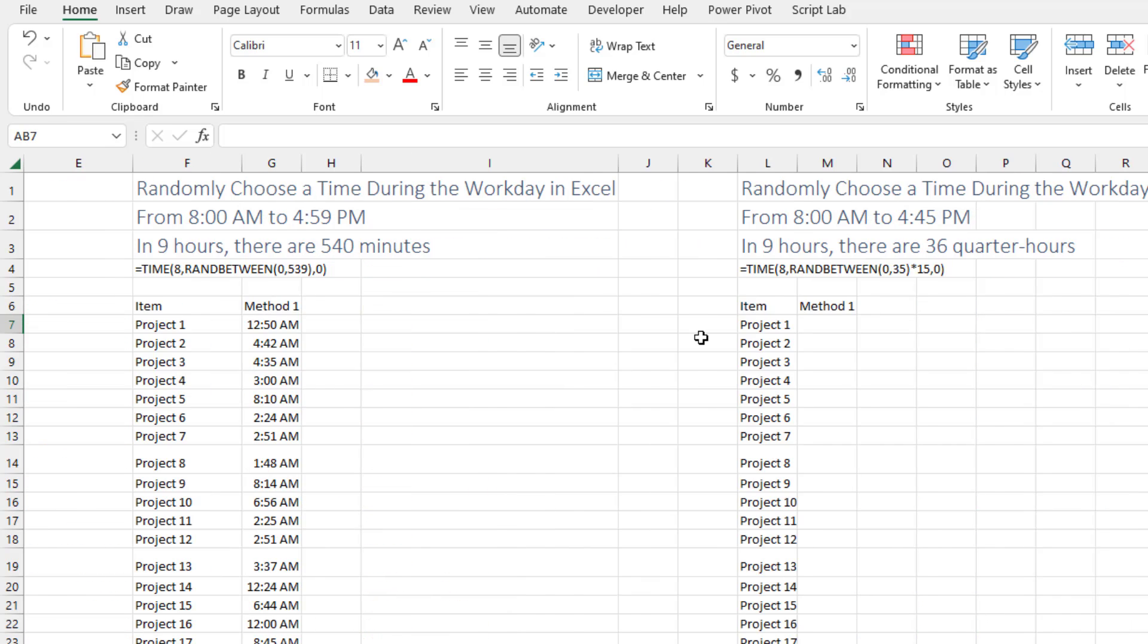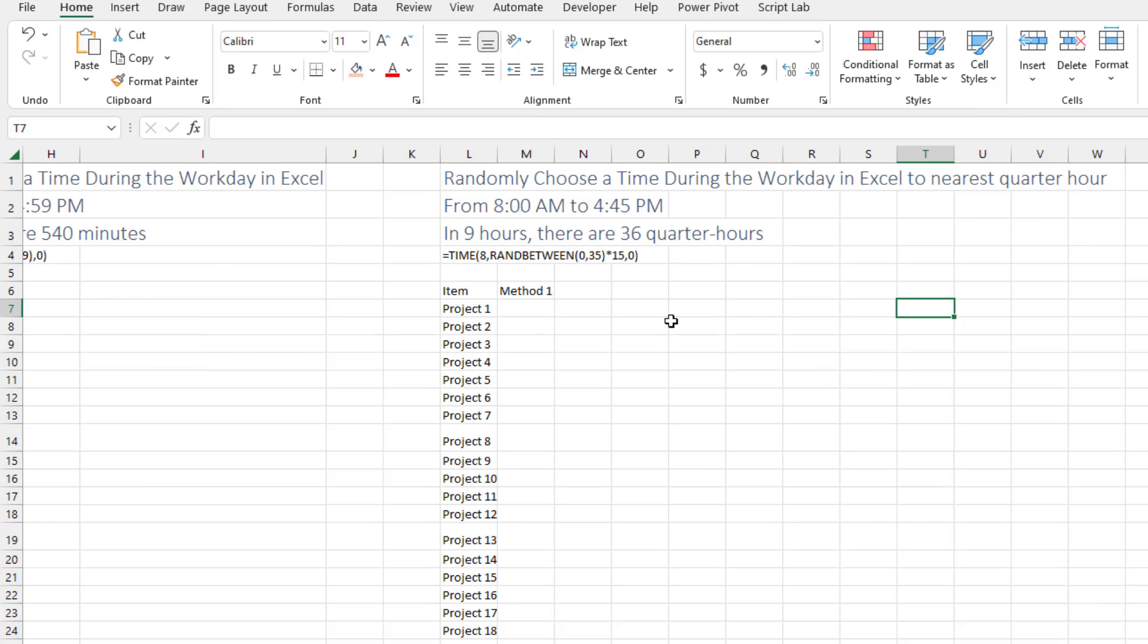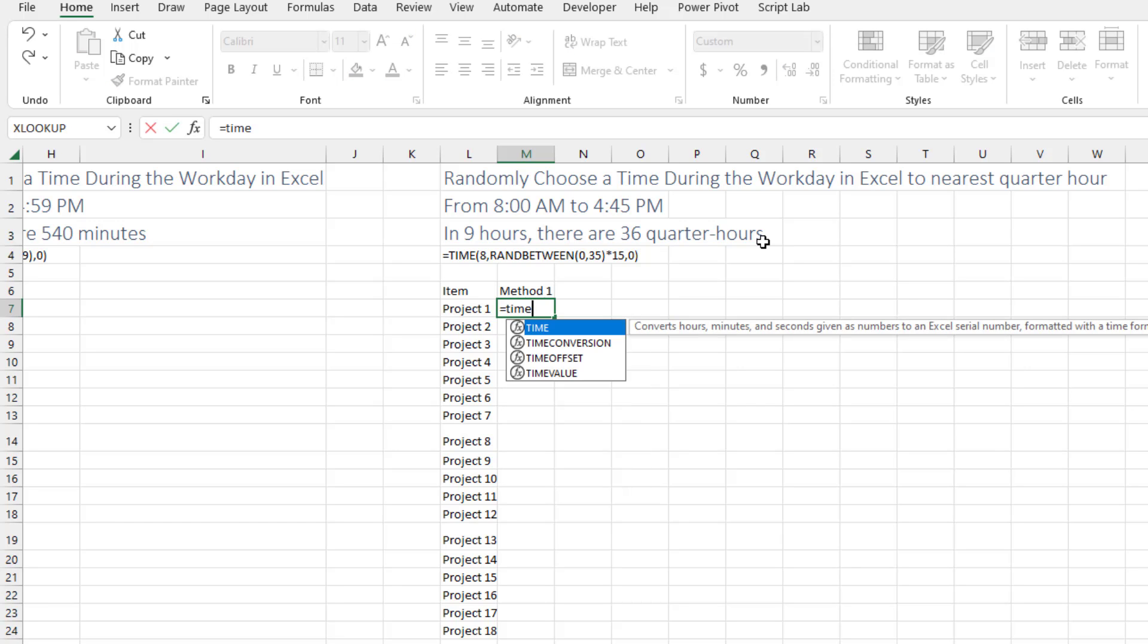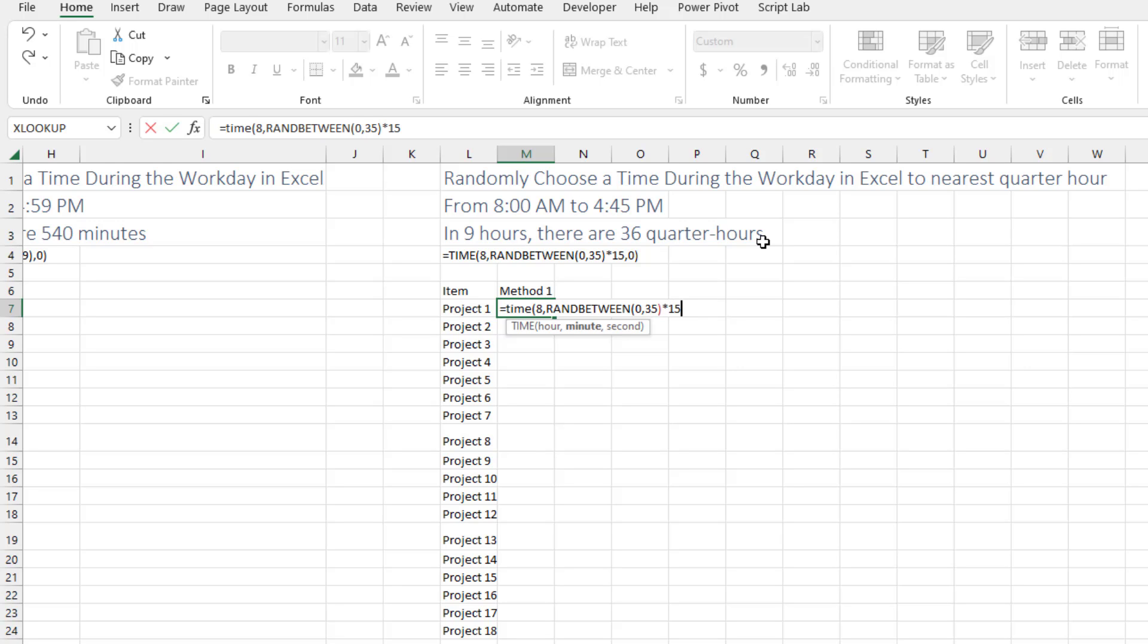But then I'm starting to think, what would I really be doing? I'd be trying to choose, like maybe I have appointments, people coming in and I'm trying to assign appointments or something like that. So I want it to be on the quarter hour. In 9 hours there are 9 times 4, 36 quarter hours. So we'll start at 8 o'clock and then for the minute we'll do RANDBETWEEN 0, 35 times 15. That means the first appointment of the day will be at 8 a.m., the last appointment of the day will be at 4:45 p.m. Sorry, no one gets lunch.